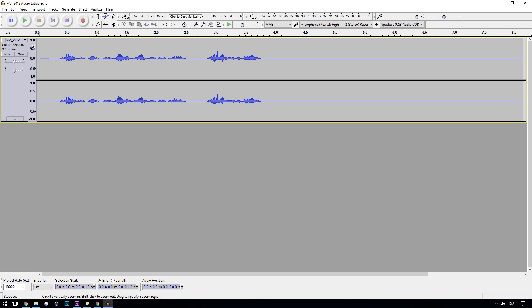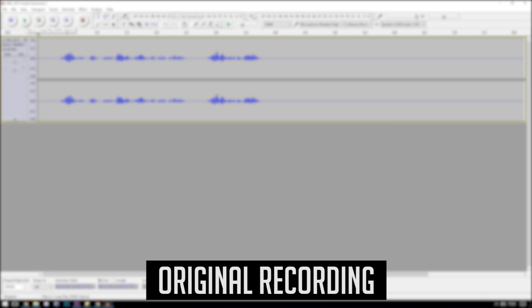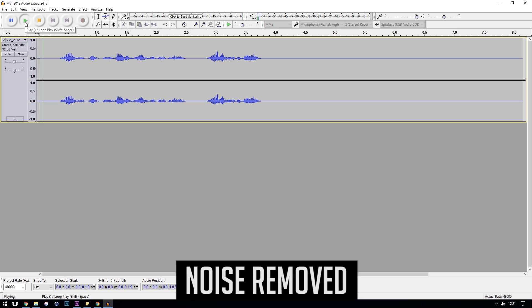Let's listen back to what it's been able to do in terms of noise reduction. Here's the before: 'Hi I'm Pete from the Gaming Careers YouTube channel, why not subscribe?' And here's the after: 'Hi I'm Pete from the Gaming Careers YouTube channel, why not subscribe?'